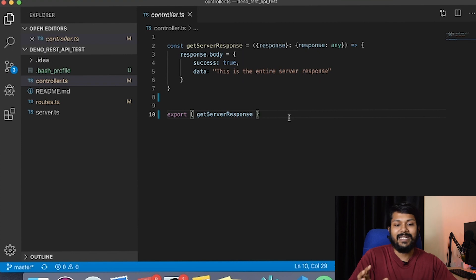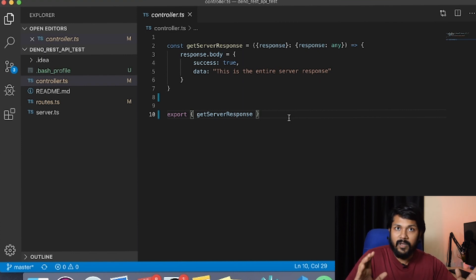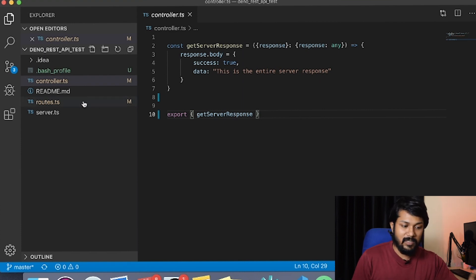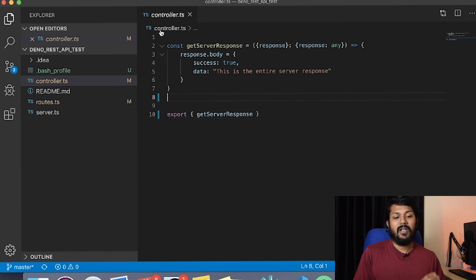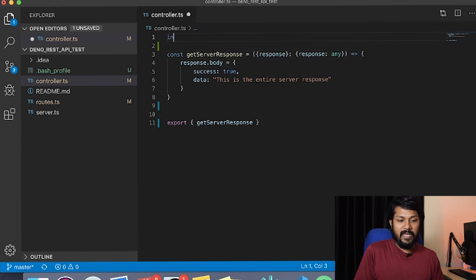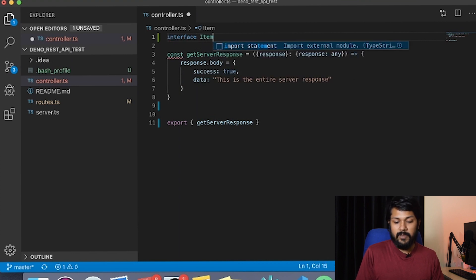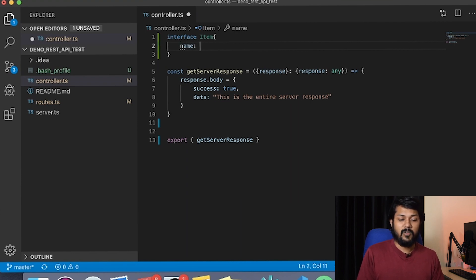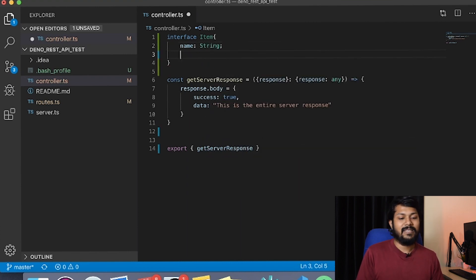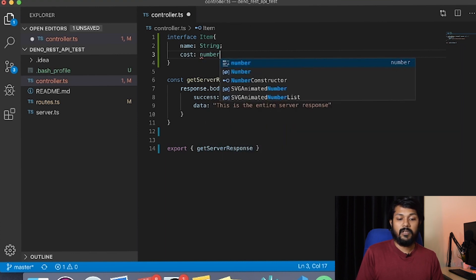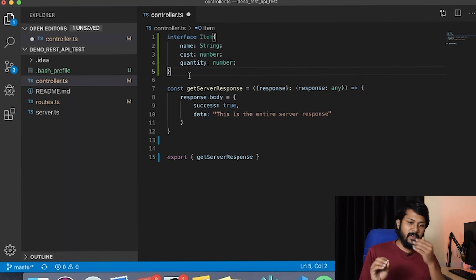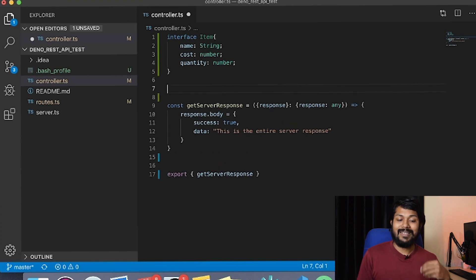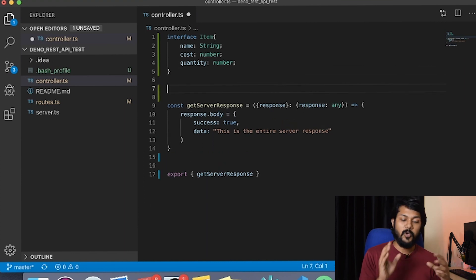We're now going to take it one step further and create a proper REST API where the user gets a list of data as JSON. First, we need to return some data. Let's create a simple TypeScript interface called Item with three important keys: name, cost as a number, and quantity as a number. Normally you'd hook this to a database, but I'll show you how the data transfer works.